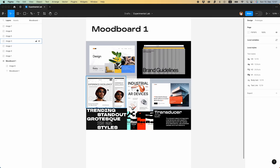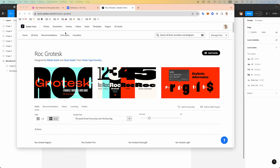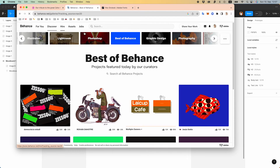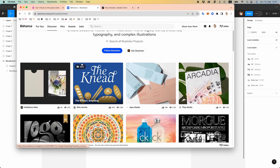The only thing that is left are illustrations and icons. Let's find something on The Noun Project. Let's go to the illustrator category and look here.